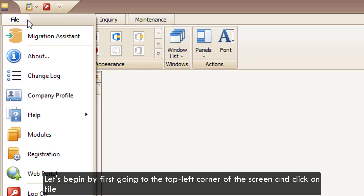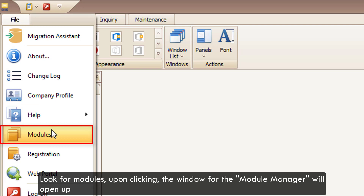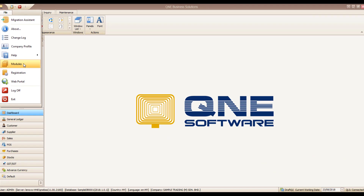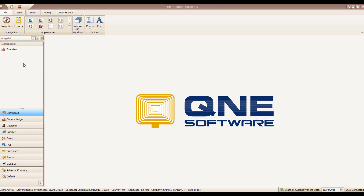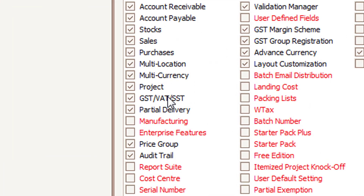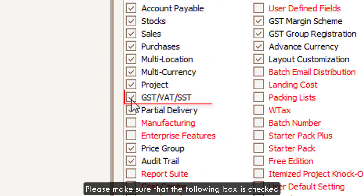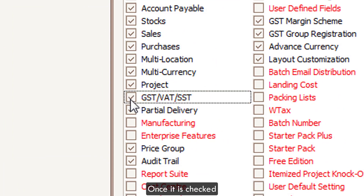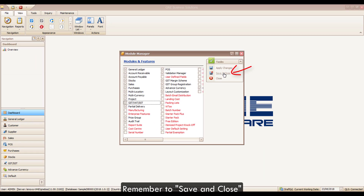Let's begin by first going to the top left corner of the screen and clicking on File. Look for Modules. Upon clicking, the window for the Module Manager will open up. Please make sure that the following box is checked. Once it is checked, remember to save and close.